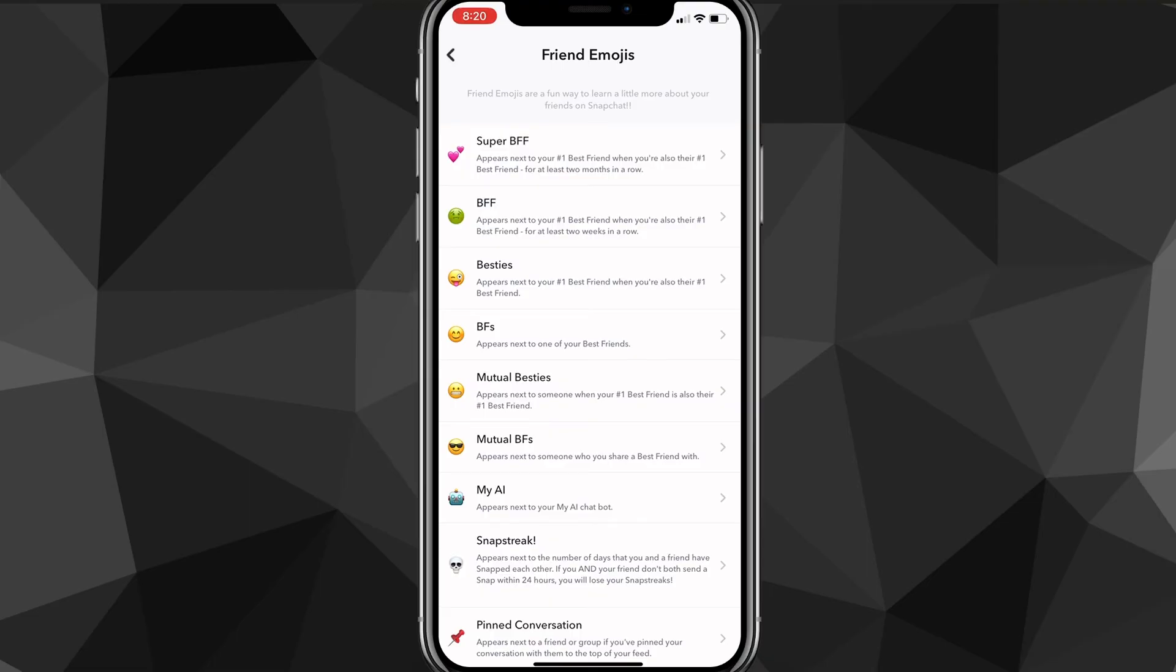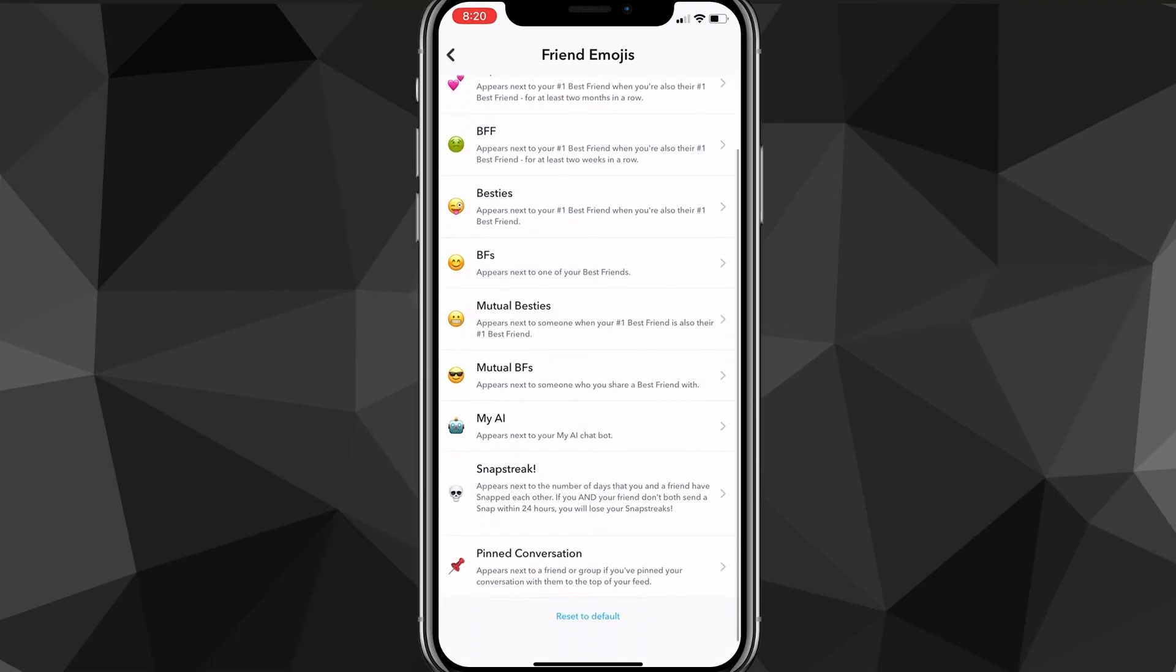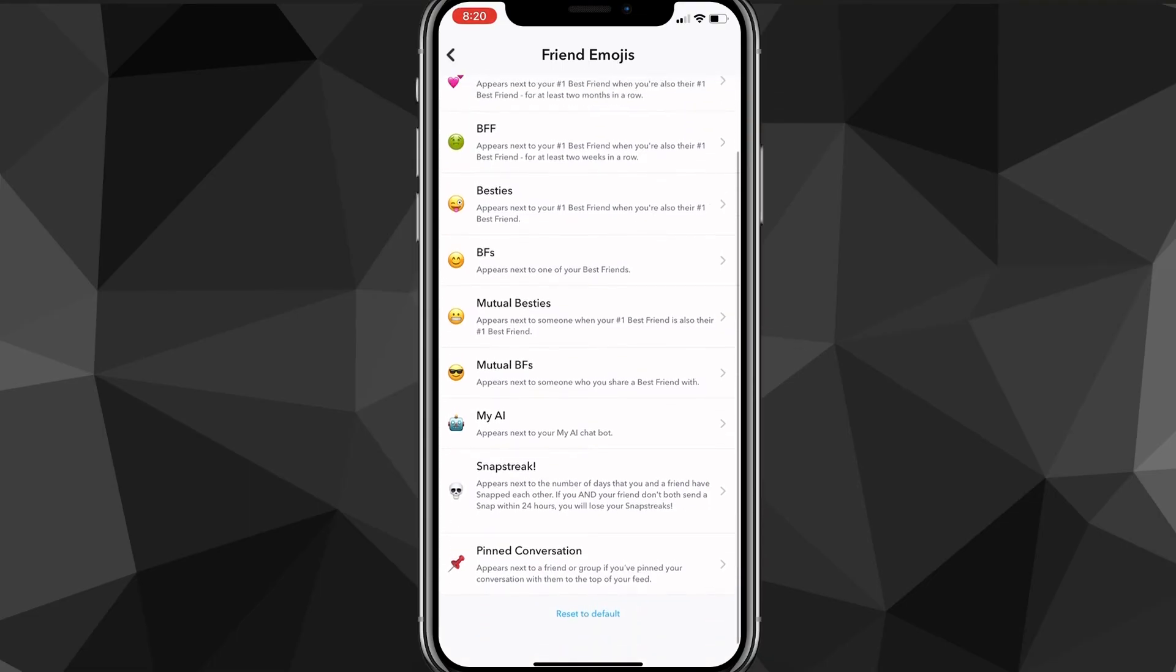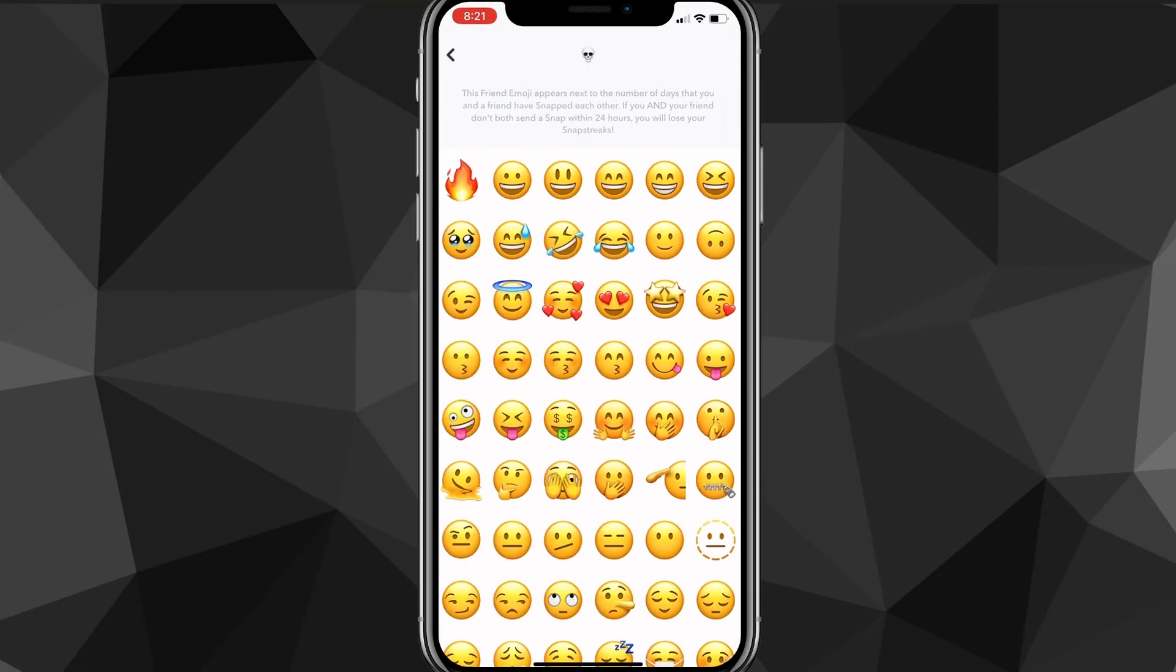Once you find friend emojis, click on it, and then there will be a ton of options here. But you just want to look for snap streak. And once you find snap streak, if you click on it, then you'll be able to change your snap streak emoji to whatever you want it to be.